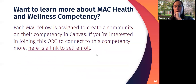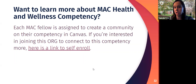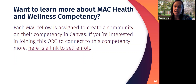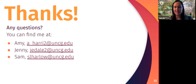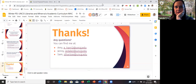If you're interested in any MAC competency, I'd recommend contacting your liaison librarian or archivist for your course. For the health and wellness competency, we have a Canvas organization where we could share syllabi and activities and build more of a community of practice around the competency. Those emails are in the slides, and we can drop them in the chat as well.